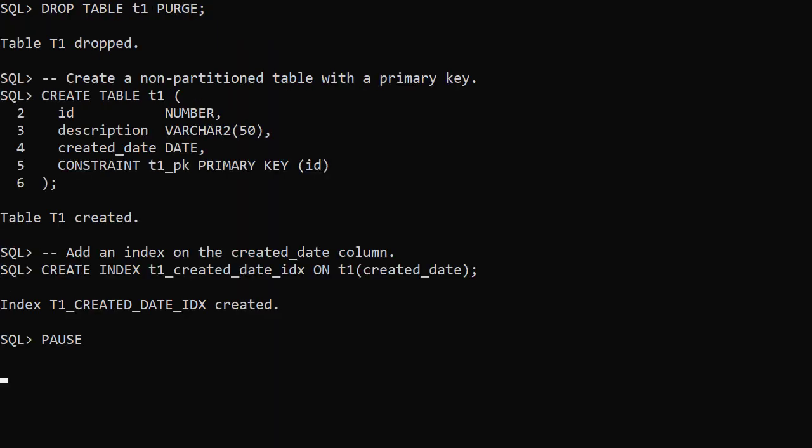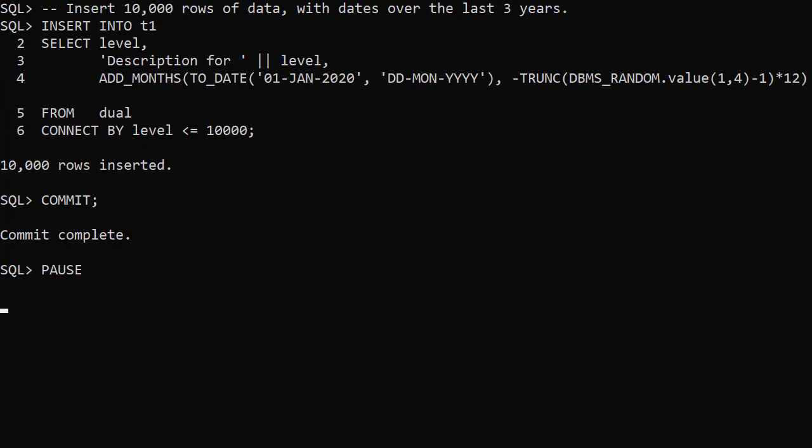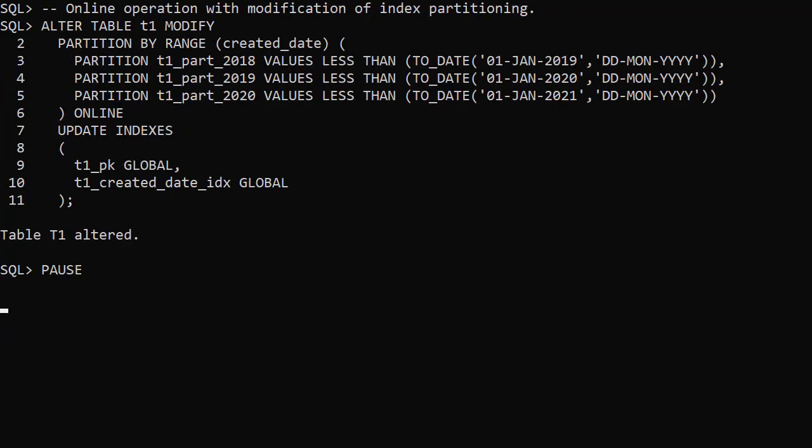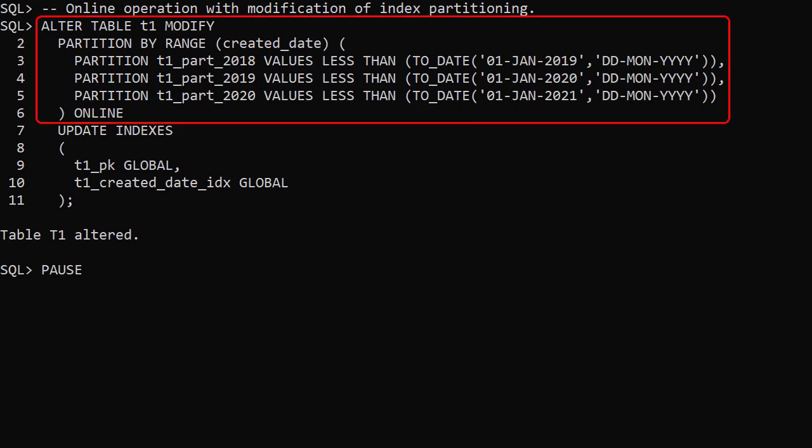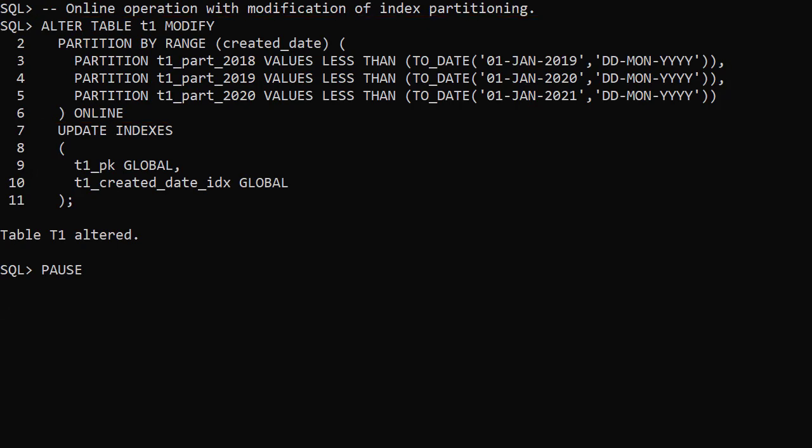We drop and recreate the test table and populate it with data in the same way. In this example the first part of the command is similar to those shown previously, but we've included the update indexes clause.